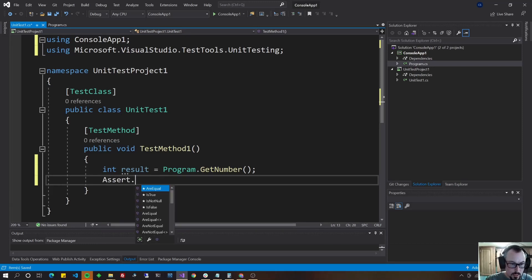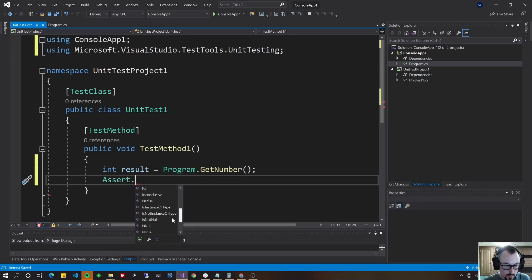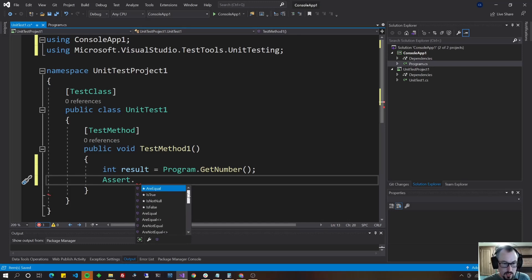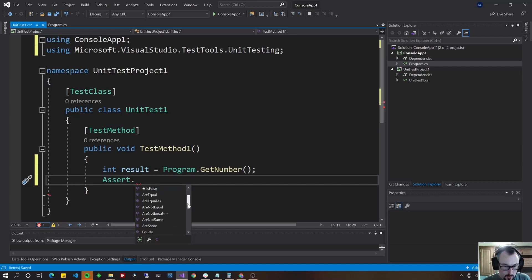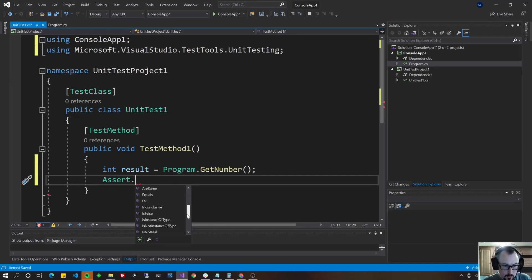Now what we do in test methods is we use the word assert. Assert. And if you do assert dot, you could look at all of these choices. We could say assert that it is equal. So we could say assert that result is equal to five. We could do another one that we could say that it's not equal or that it's false, null, etc.